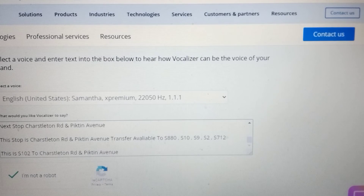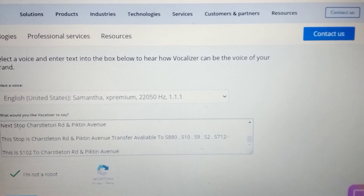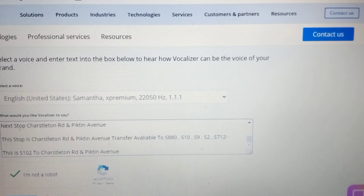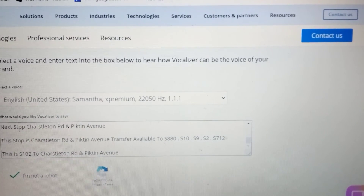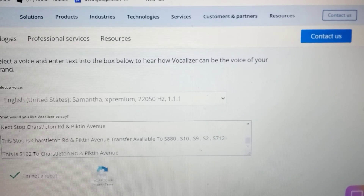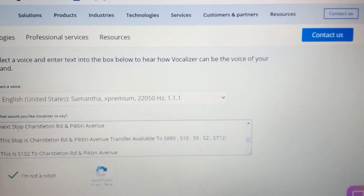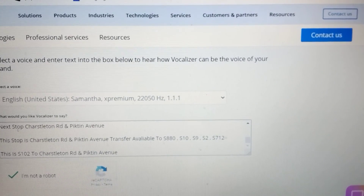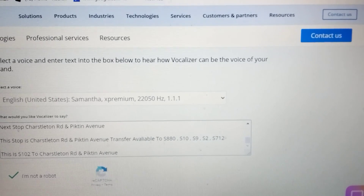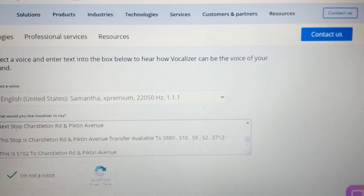Next stop Charselton Road and Picton Avenue. This stop is Charselton Road and Picton Avenue. Transfer available to S880, S10, S9, S2, S712. This is S102 to Charselton Road and Picton Avenue.